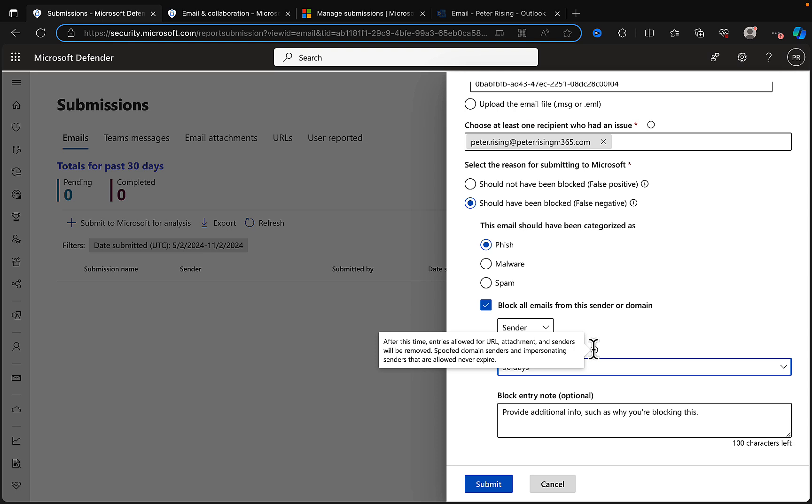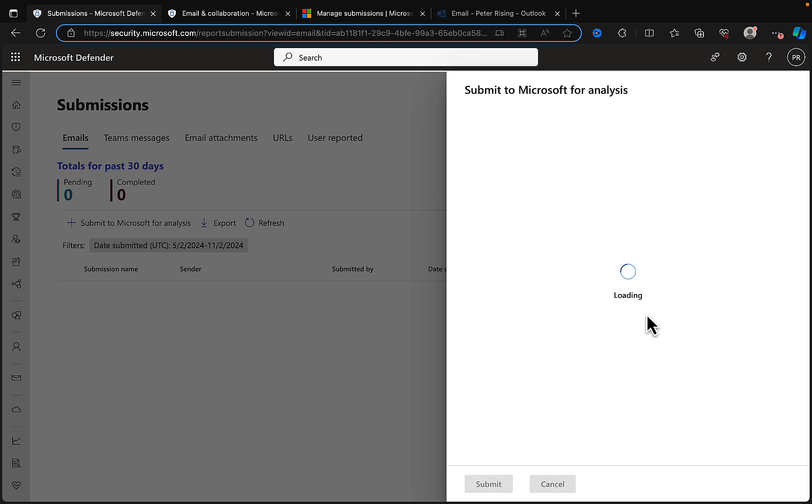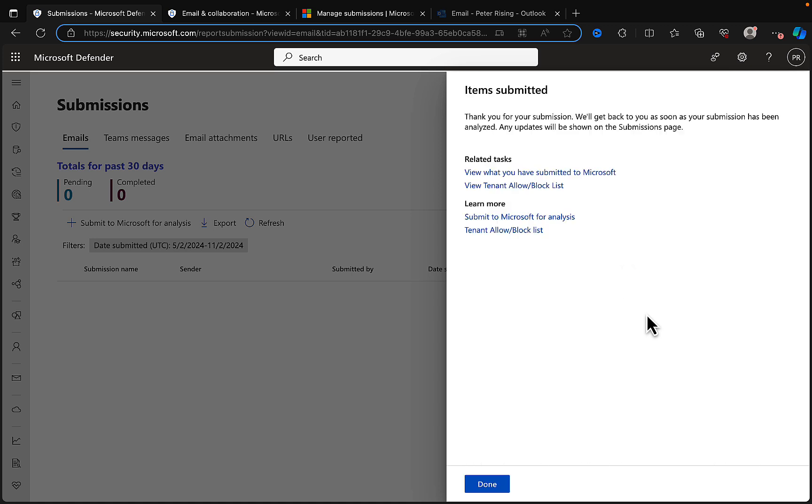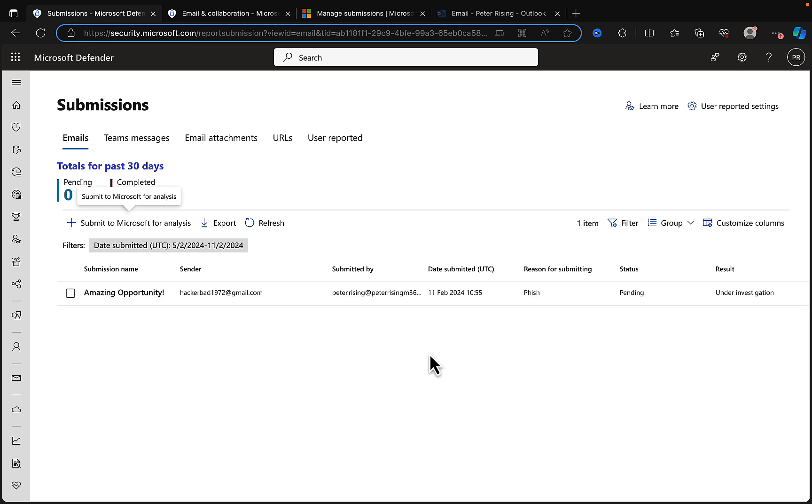We can remove block entry after 30 days or whatever is the most appropriate option. After this time, entries allowed for URL attachment and senders will be removed. Spoofed domain senders and impersonating senders that are allowed never expire. You can put in an optional block entry note. When you're happy with everything you've done, click Submit. Just as an obvious disclaimer: that Gmail account was actually created by me to demonstrate the process. We have submitted our submission. Microsoft is telling us they'll get back to us as soon as the submission has been analyzed. Any updates will be shown on the submissions page.